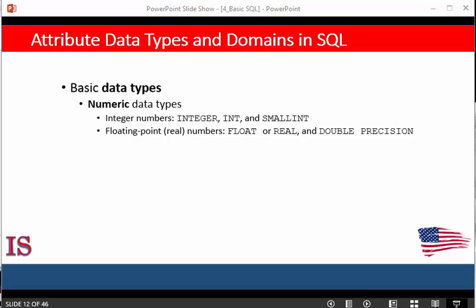Formatted numbers can be declared by using for example decimal(i,j) or numeric(i,j) where i is the precision, that is the total number of decimal digits, and j is the scale which is the number of digits after the decimal point. The default for scale is zero and the default for precision is implementation defined. By that I mean if we were to declare a numeric data type, let's say tiny int, we might say tiny int(6) which would be an integer with no decimal points, and the six would indicate that it's six characters in size.